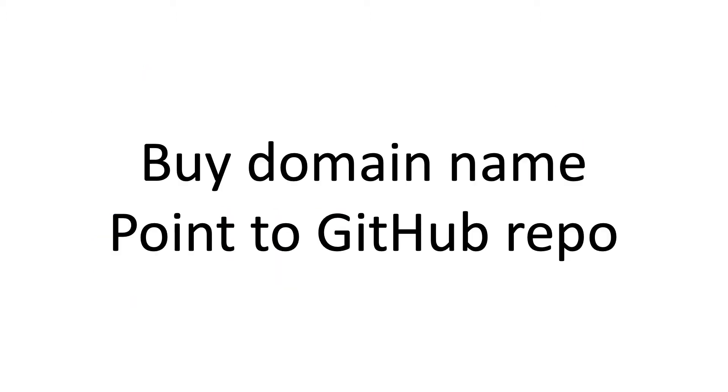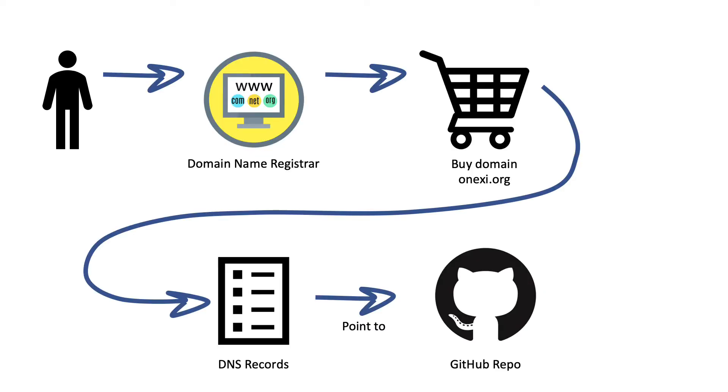I then went to a registrar and bought a domain name and had that domain name point to my GitHub repo. This is a commonly used process to be able to host your website within GitHub, where you can make use of version control and tracking of issues, and at the same time not have to pay for hosting, because GitHub provides you that service. So I went to my registrar, and you can do this with any registrar that you like. I bought my domain name, and here I'm giving you an example of a domain name that I bought, which is called 1xc.org.